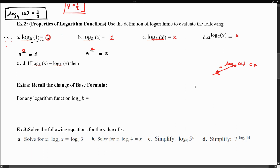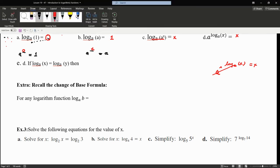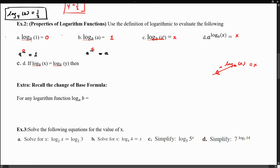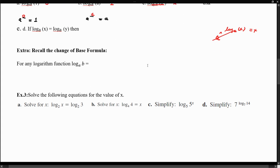These are the four properties to keep in mind when discussing logarithm functions: log_a(1) = 0; log_a(a) = 1; log_a(a^x) = x; and a^(log_a(x)) = x. One more thing we won't spend too much time on, but worth refreshing from algebra two, is the change of base formula.